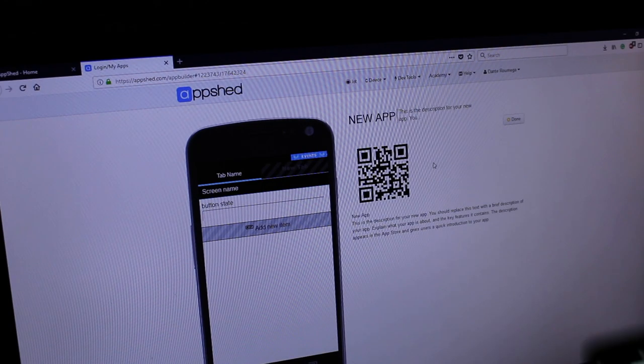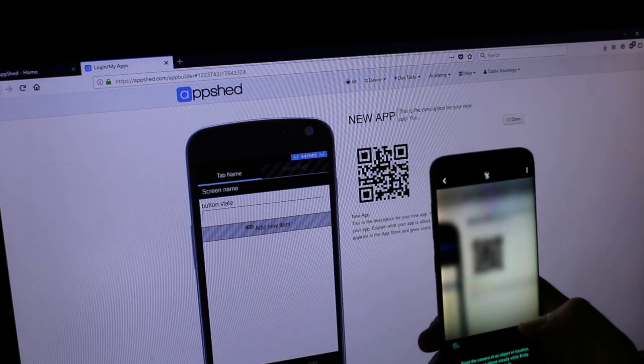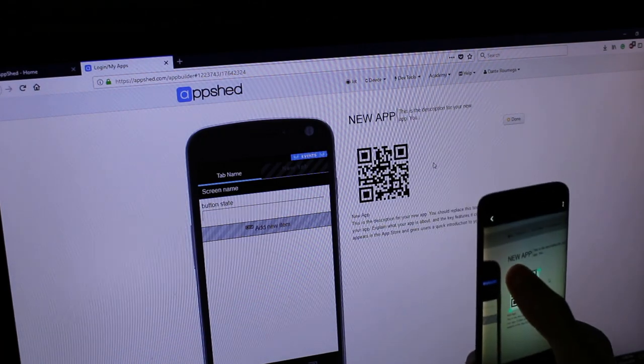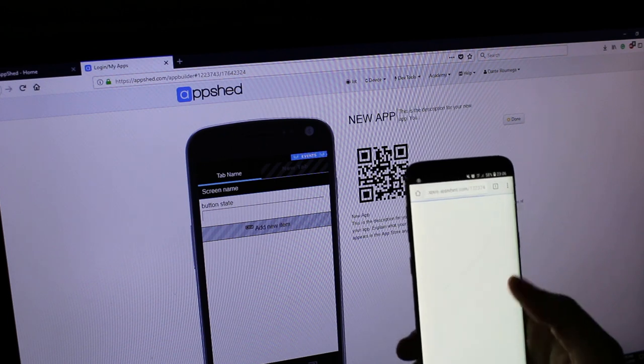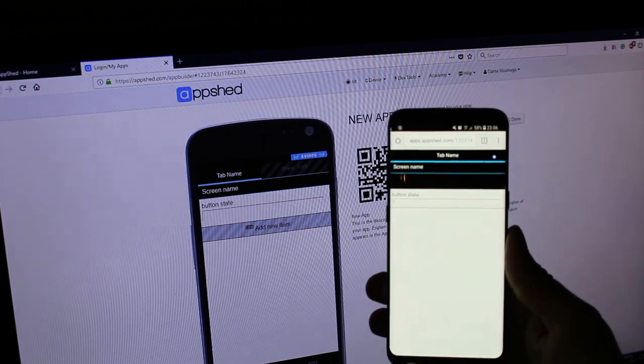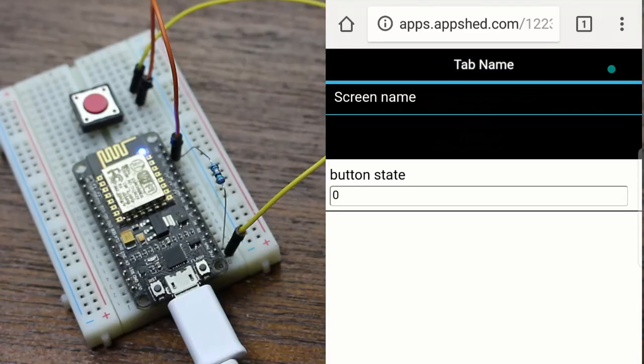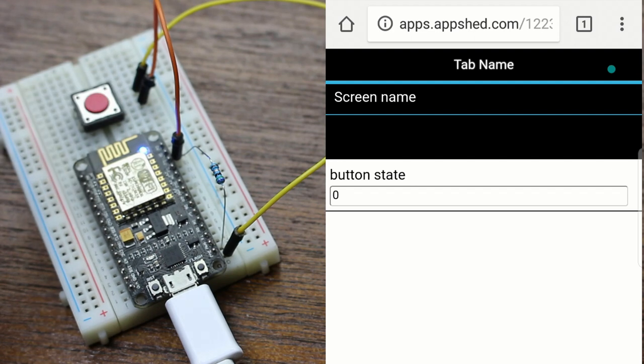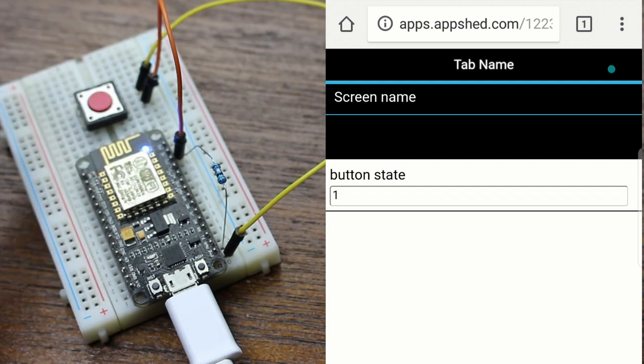Now we need to connect to our IoT device's access point, which can be found in your phone's Wi-Fi settings. Once it's all connected, you can head back to your browser and push the button on your IoT device to see the change. When the button isn't being pushed you should see a zero, and when it is being pushed you should see a one.